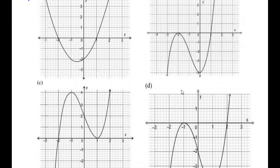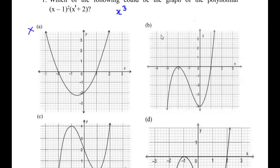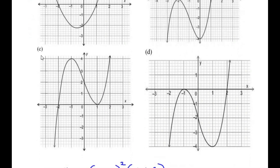Let us check which of the three remaining graphs touches the x-axis at x = 1 and x = negative 2. In B, the graph touches the x-axis at 1 and negative 2, so this could be the answer. In C, it also touches at 1 and negative 2, so C also needs to be considered. In D, the graph touches at 2 and negative 1, but we need 1 and negative 2, so D is out of the options.